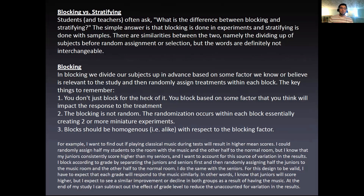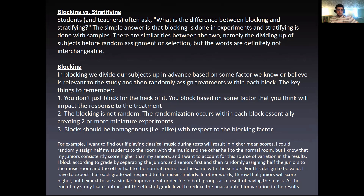In blocking, you divide your subjects in advance based on some factor you know or believe is relevant to the study, and then randomly assign treatments within each block. You don't just block to do it — you block based on some factor you think will impact the response to the treatment. The blocking itself is not random; the randomization occurs within each block, essentially creating two or more miniature experiments. Blocks should be homogeneous — that is, alike with respect to the blocking factor.